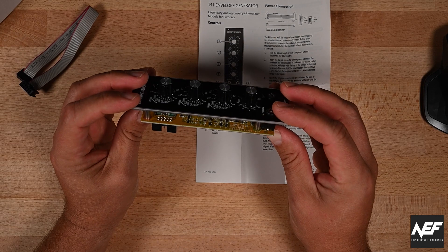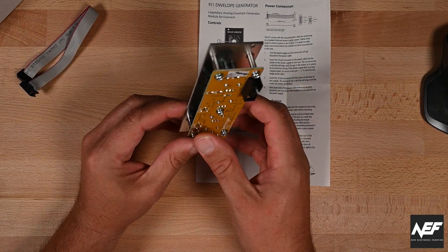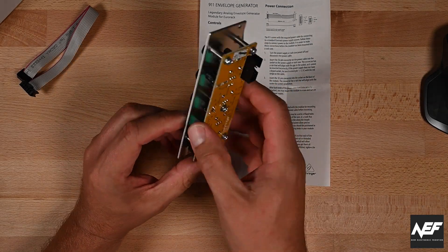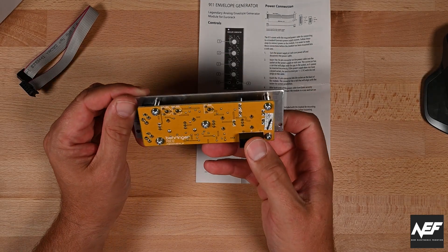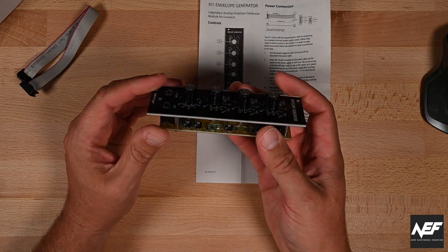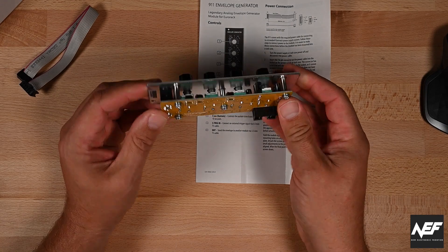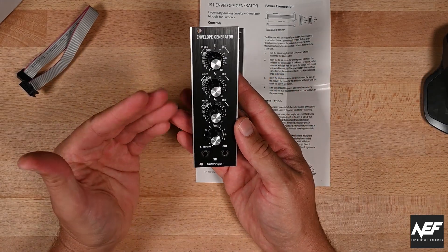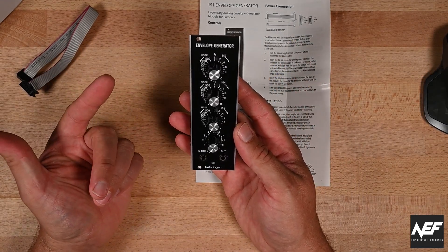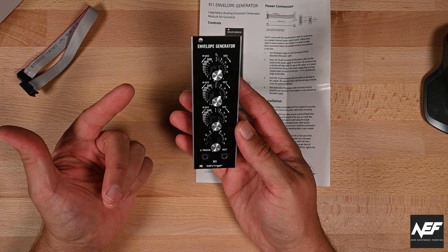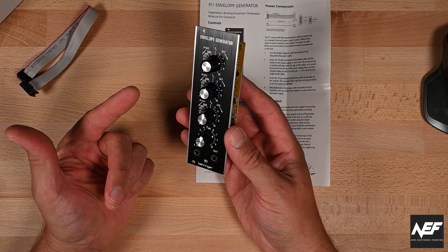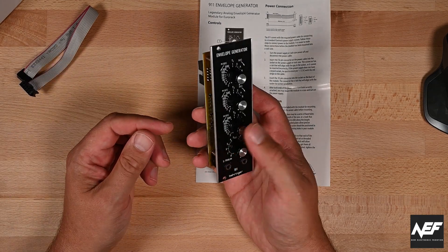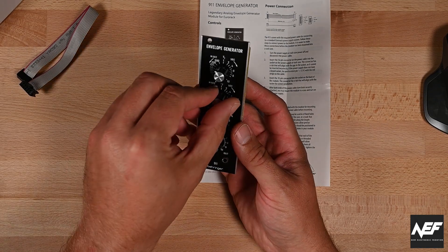Really nice. I'm actually still stunned by the build quality the Behringer modules have because for the price point it's really incredible. This one I got for 58 euros, so that's an amazing thing for an ADSR envelope.